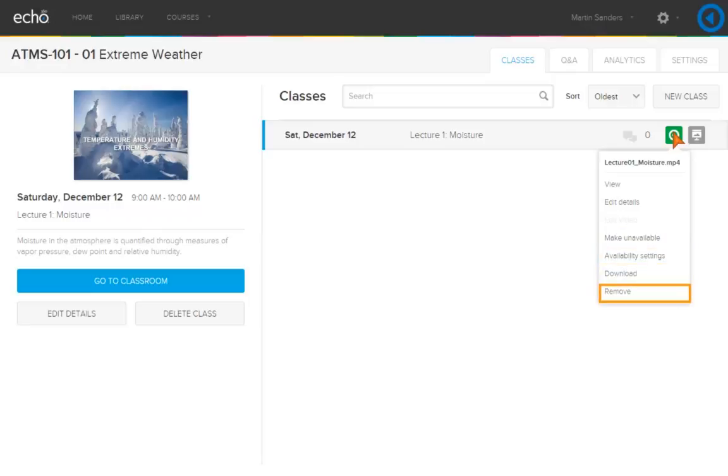You can remove the video from the classroom. One note of caution: if you remove a video from a classroom, the video is still available in the library, but any analytics, questions, notes, or bookmarks from instructors or students will be lost.